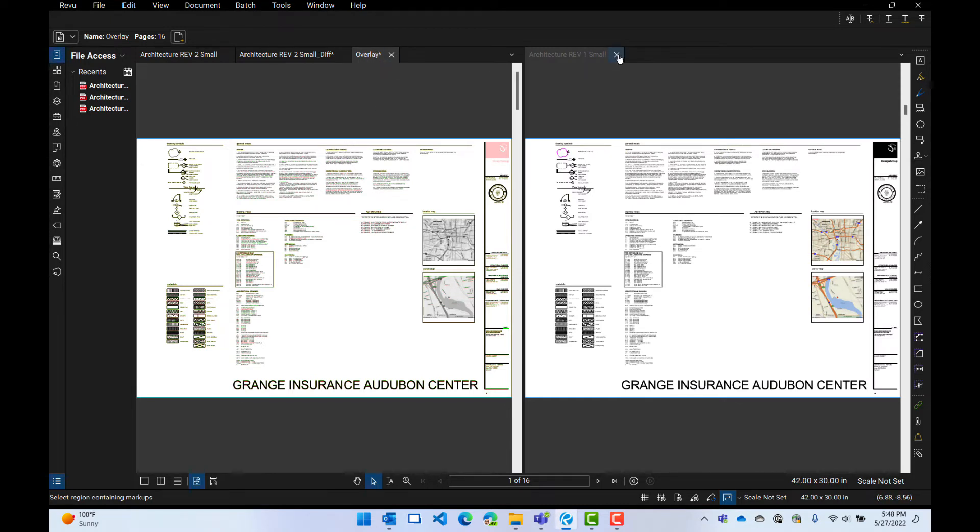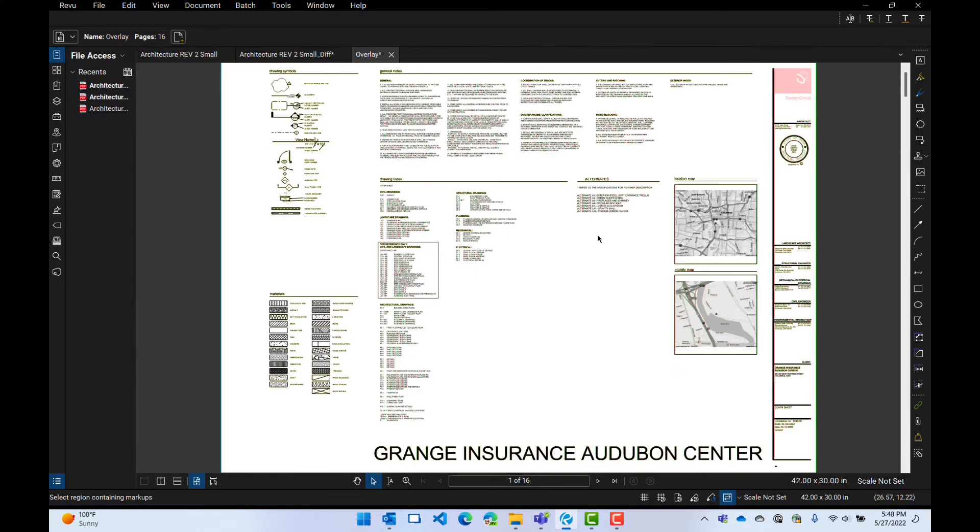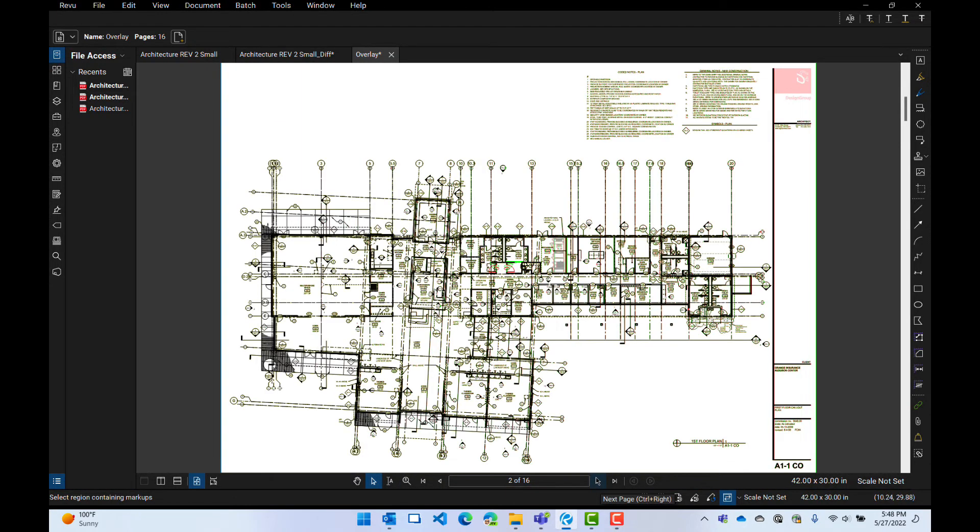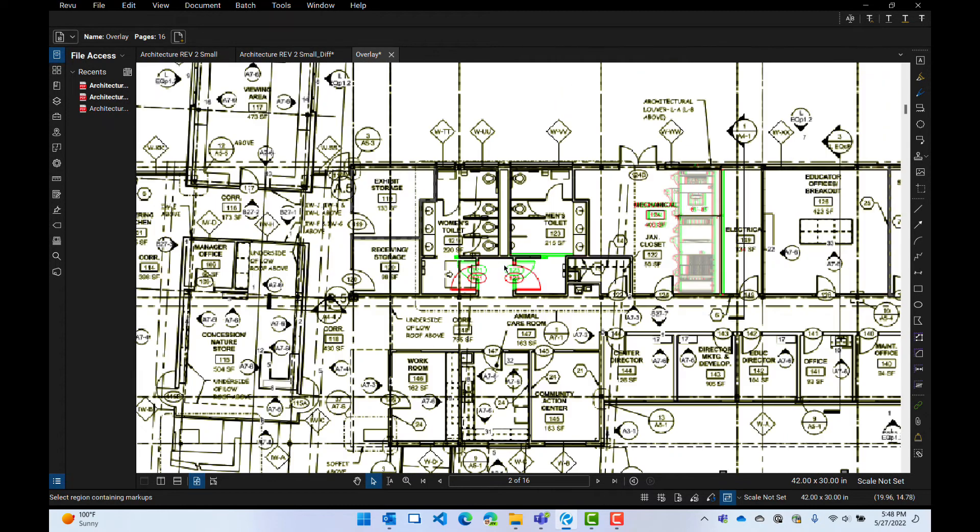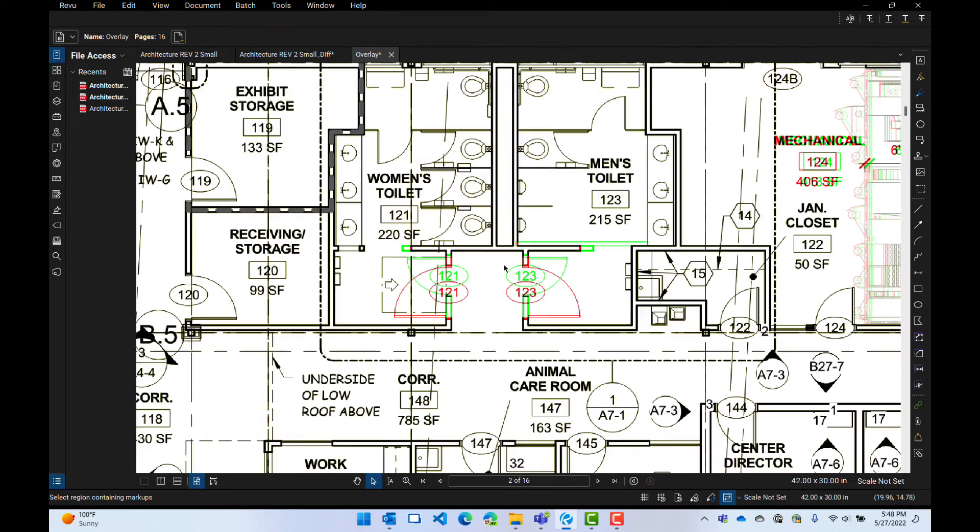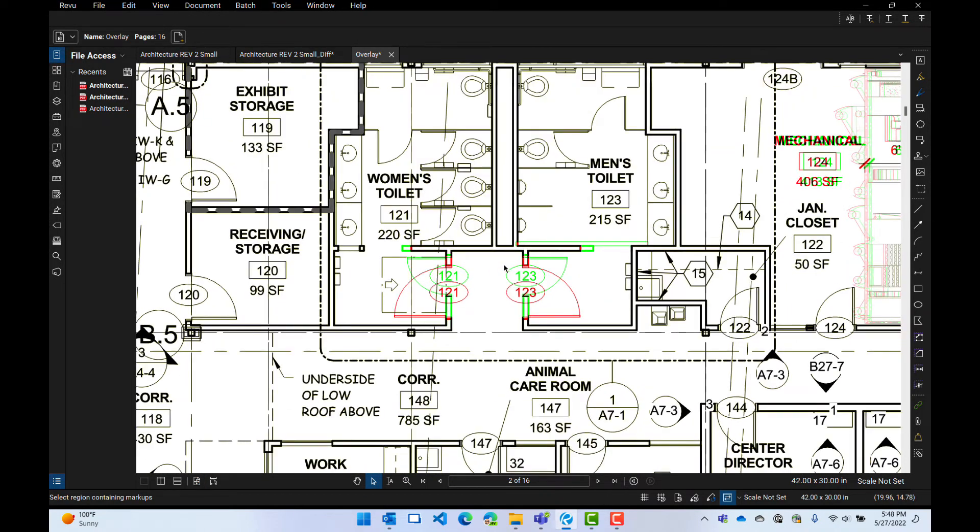So I'm going to go ahead and close this revision one here. I've got my overlay up. And so what do I want to do? I want to look at the second page. And you can see I have some green and red here. This shows me what has changed. So that's pretty nifty. Look at that. It looks 3D-ish kind of thing without looking at it in 3D glasses.